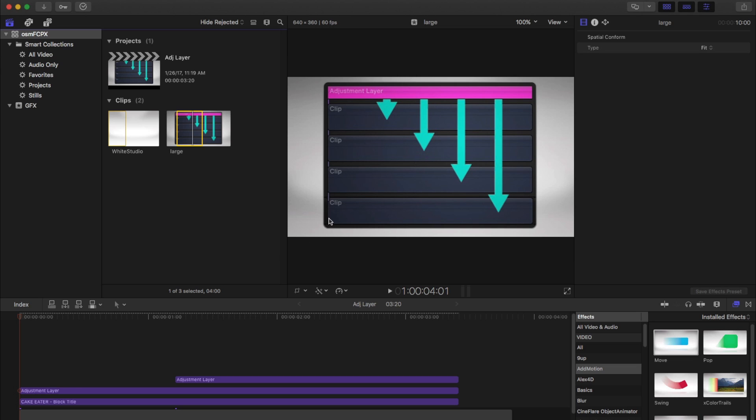If color grading, you can do your base adjustment, or if you have interview sections, you can apply your filters to your adjustment layer, and it will do it to every clip below for the length of the adjustment layer. As soon as the adjustment layer title ends, all adjustments will end as well.